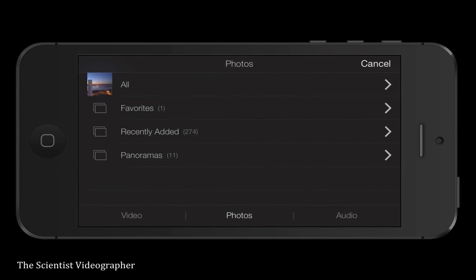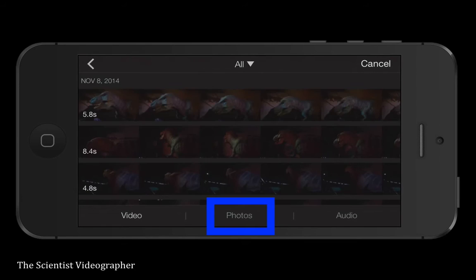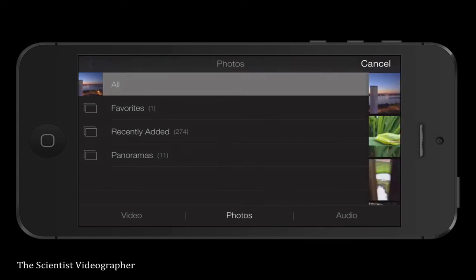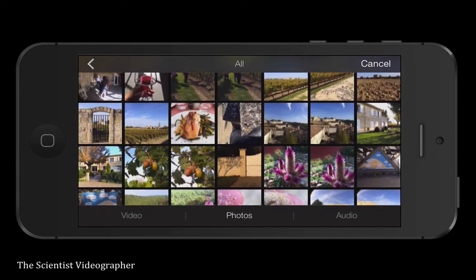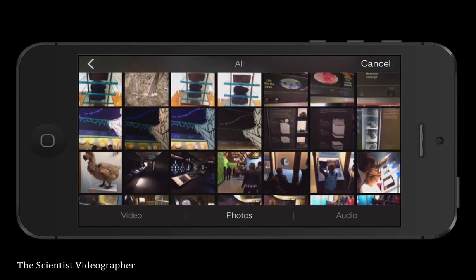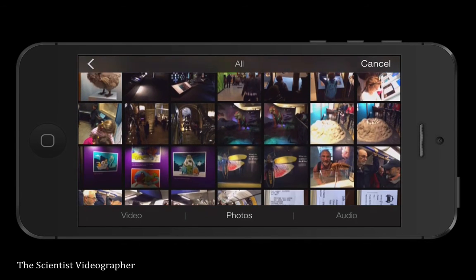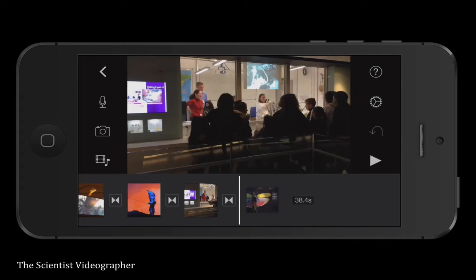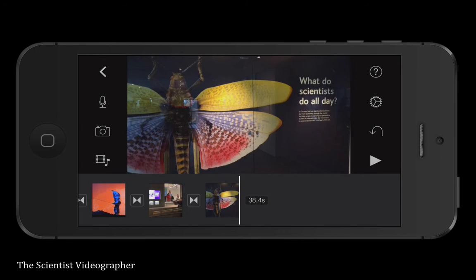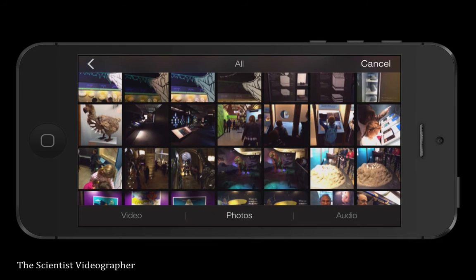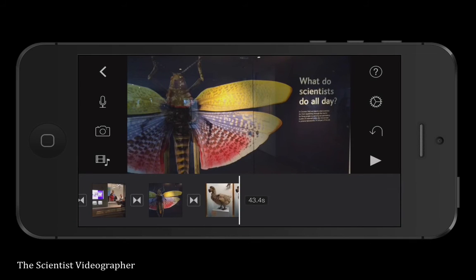To add still images to your video, these are stored in your photo library. Just select Media and then Photos at the bottom of the screen, which opens your library. Tap the image you wish to add and it automatically drops into your timeline wherever your playhead was sitting.